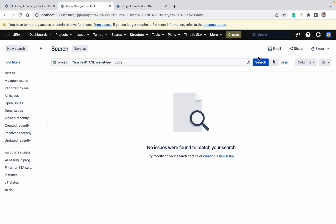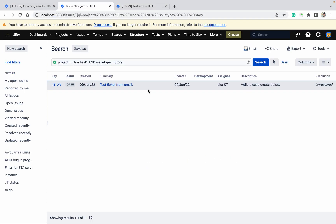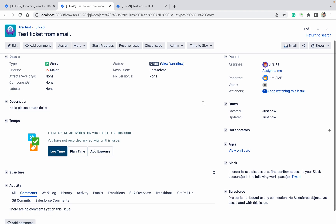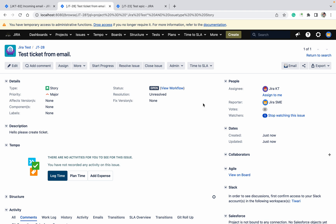Refresh the page. It will take one to two minutes, after that it will create the ticket. You can see the ticket got created. Click on it — it's a Story. The reporter is Jira SME, which is the account we sent the email from, and the ticket got created.